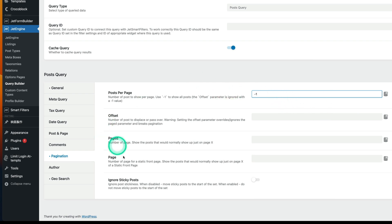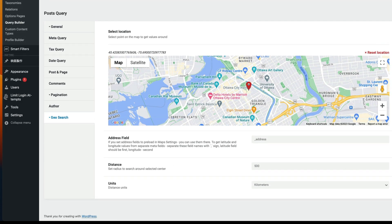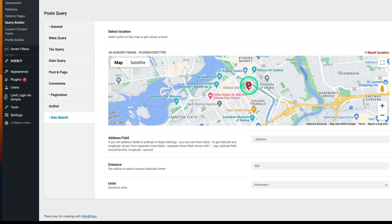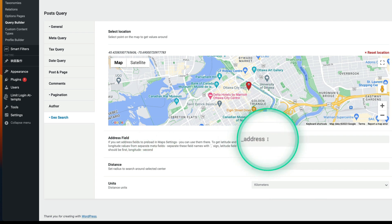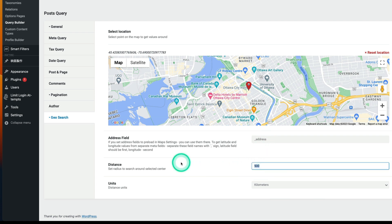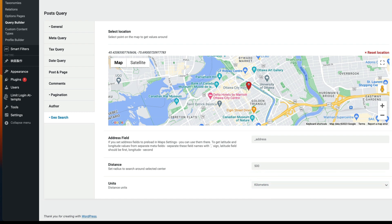Then enable Geo Search. Here I put the location pin, set the address field to underscore_address, set the distance to 500 kilometers radius, and you can choose miles or kilometers. Then hit Update.